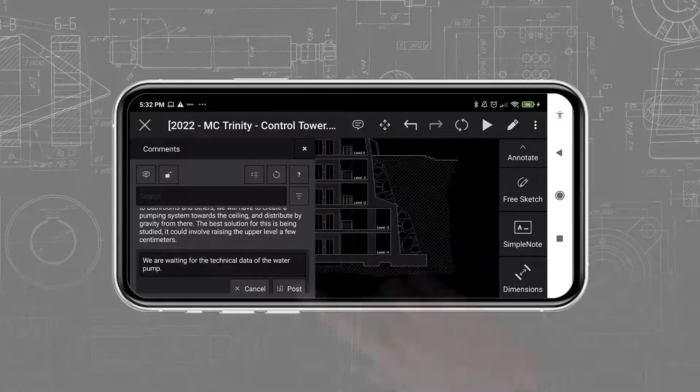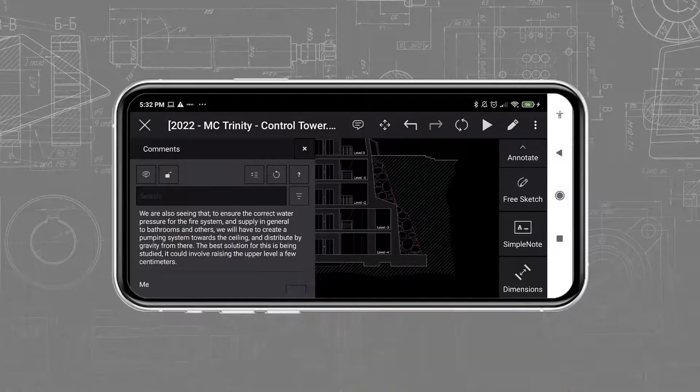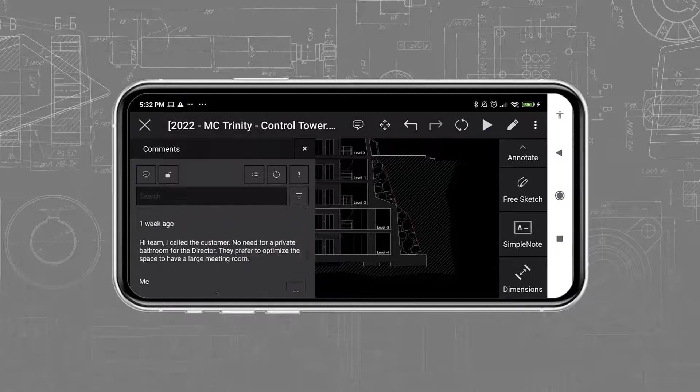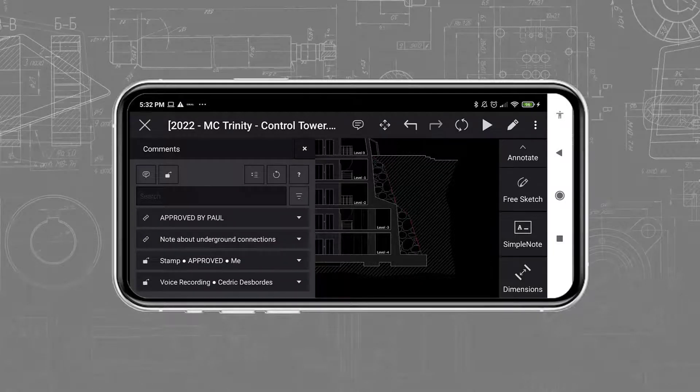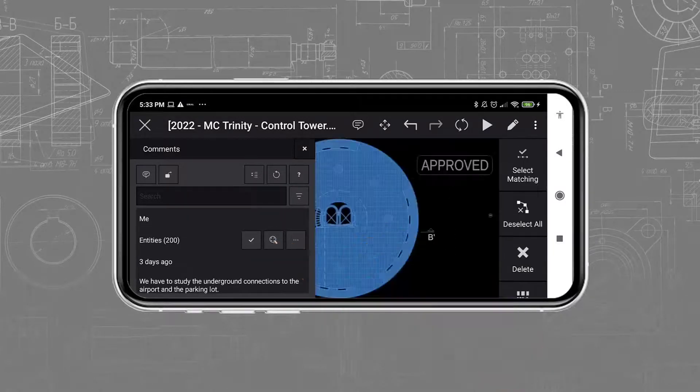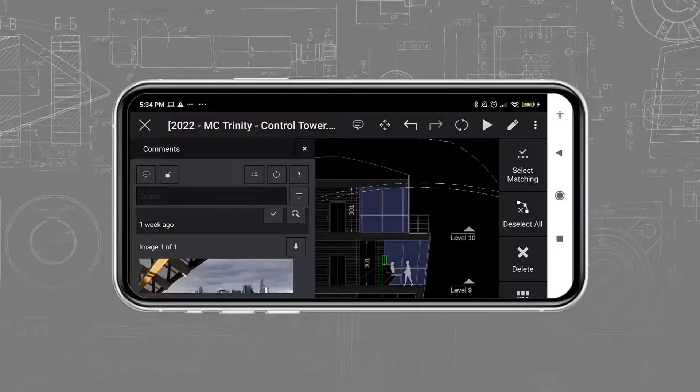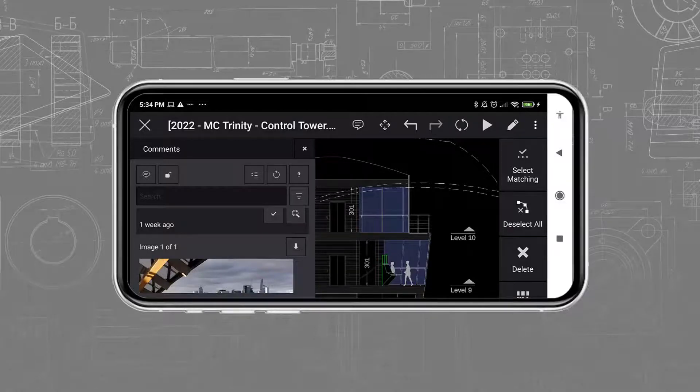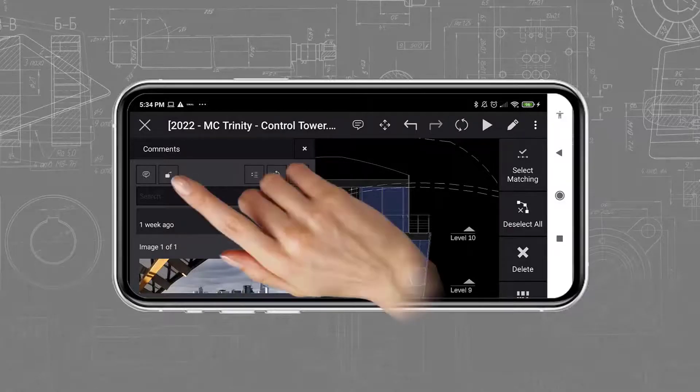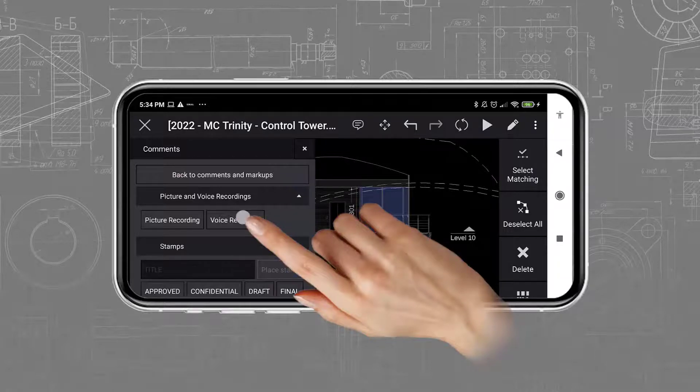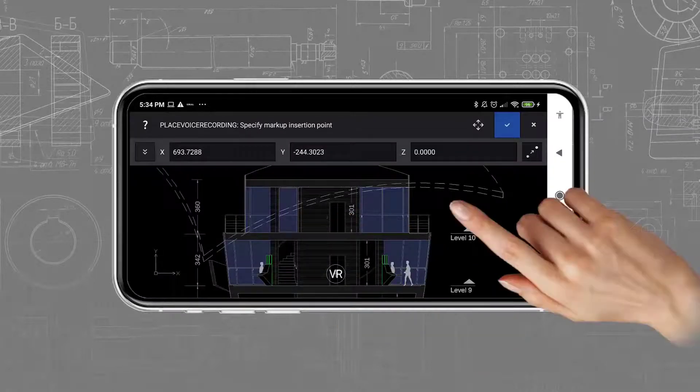Most importantly, the comments and markups improve the collaboration between the users in the field, who are using the drawings, and the users at the office, who are creating these drawings. With markups, the Ares Touch user may opt to insert a voice recording to comment with his or her voice. For example, we can record a message like this one, asking for clarification from the office.